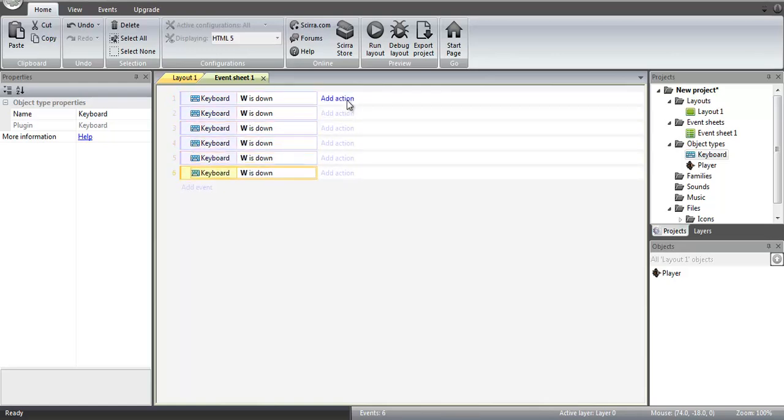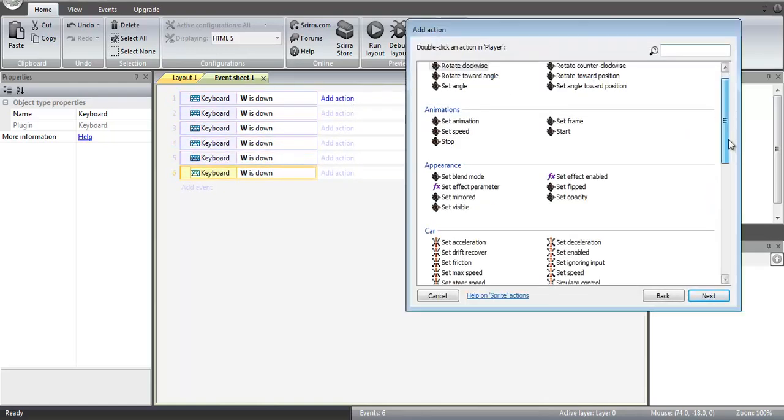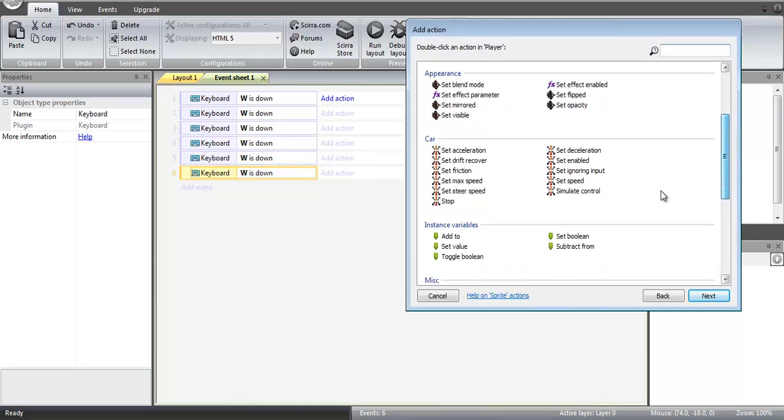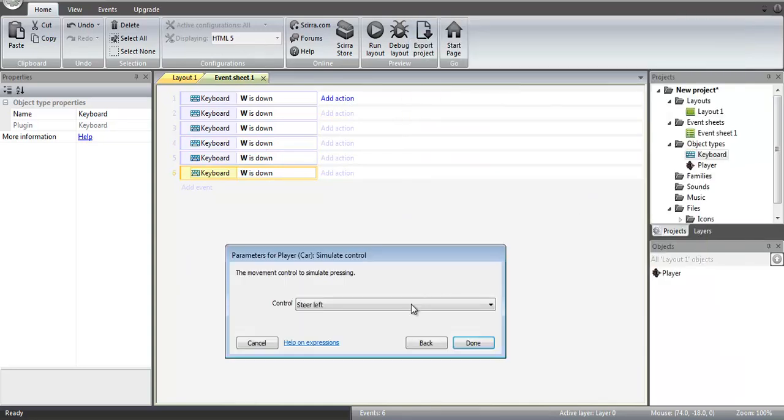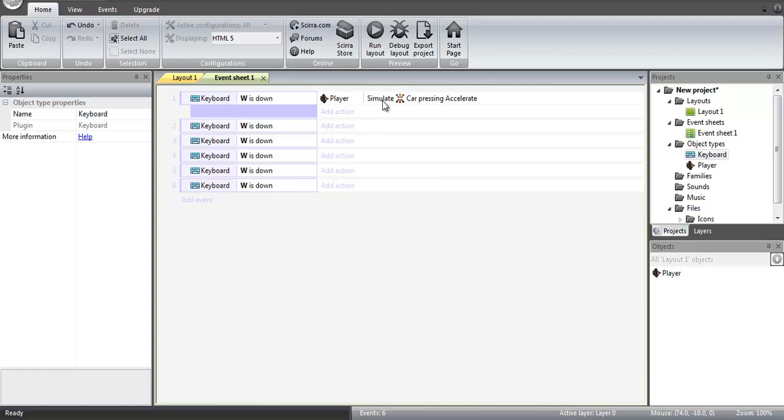And now once we have 6, we can start simulating the player movement for the car. So simulate control, and we're going to have accelerate. So W will accelerate the car,